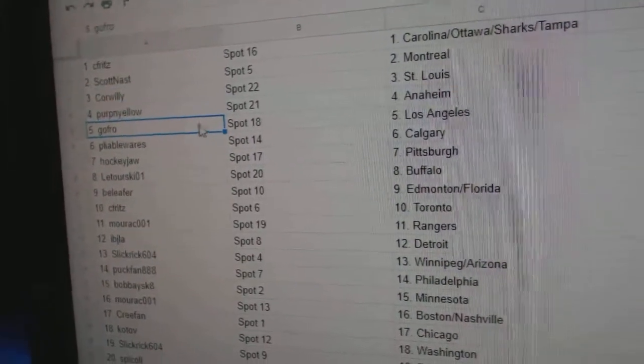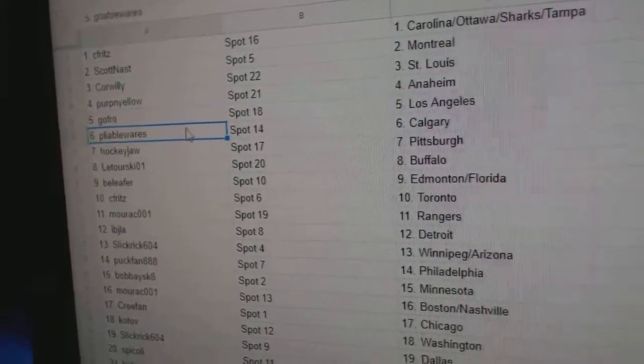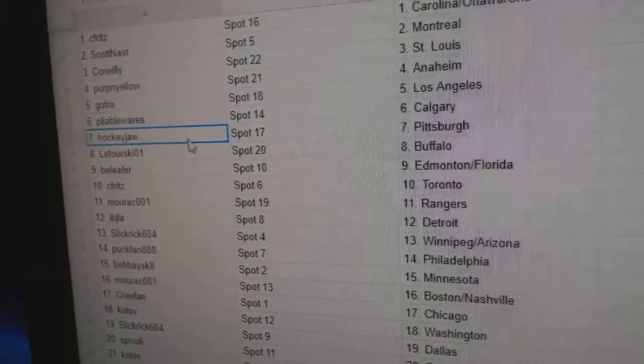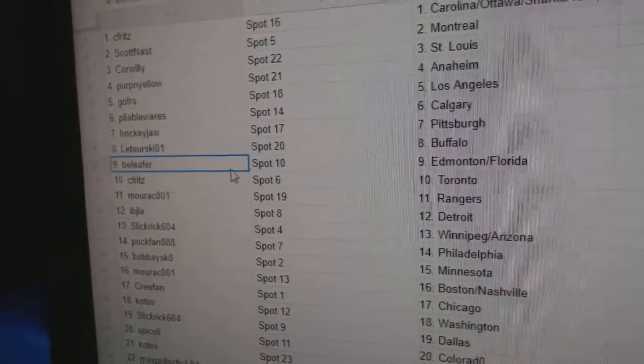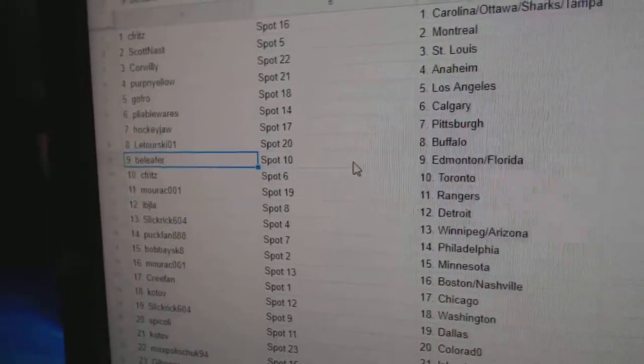Perpen Yellow's got Anaheim. Gofro, LA. Pliable, Calgary. Hockey Jaw, Pittsburgh. Leturski, Buffalo.